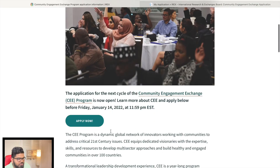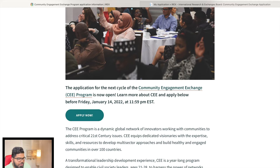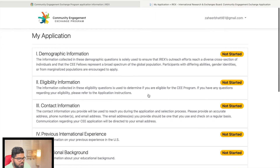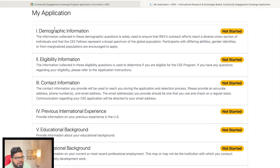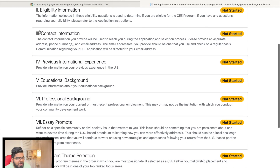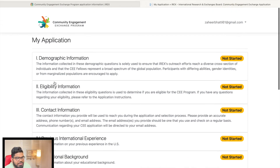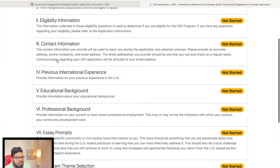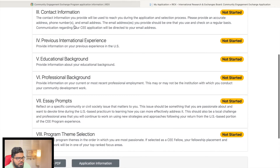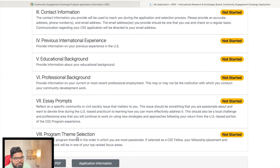To apply, you go to the website and click 'Apply Now,' which brings you to the application page. You sign up and are taken to the main form, where you have to complete seven to eight different sections: demographic information, eligibility information, contact information, previous international experience, educational background, professional background, essay prompts, and program theme selection.